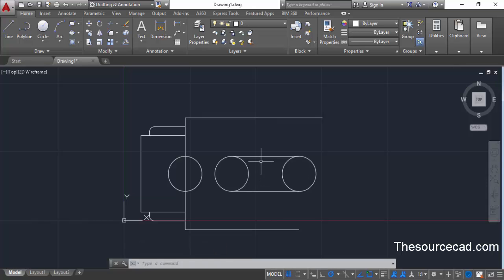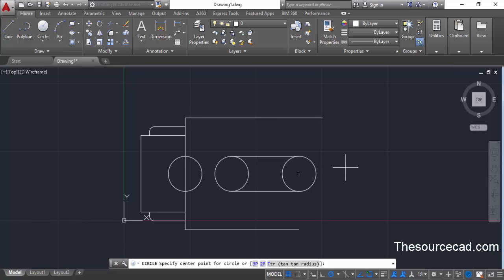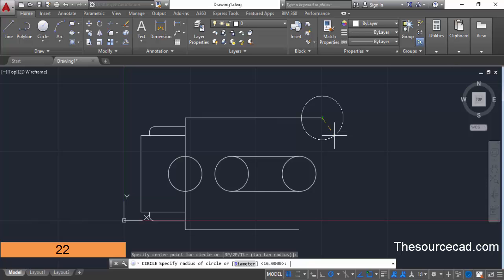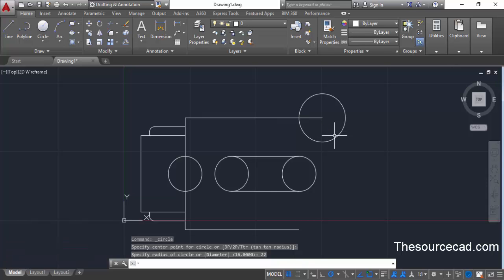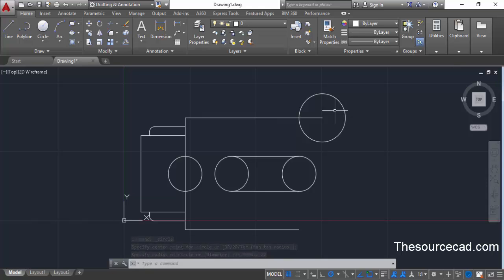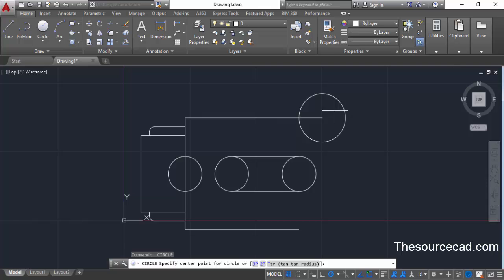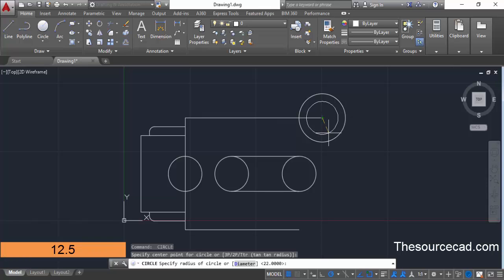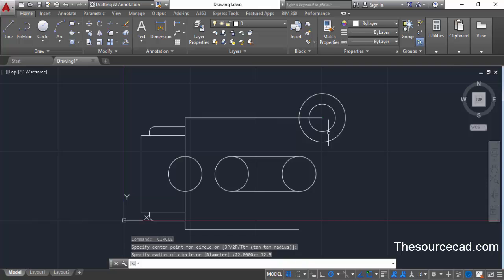Now we need to add a few more circles to this geometry. Go to the circle command and make a circle with radius 22 units at this point — click at this point, enter 22, and press enter. For the next circle at this point, instead of going back to the circle command, just press enter to repeat it. Click at this point and enter a radius of 12.5 units, then press enter.